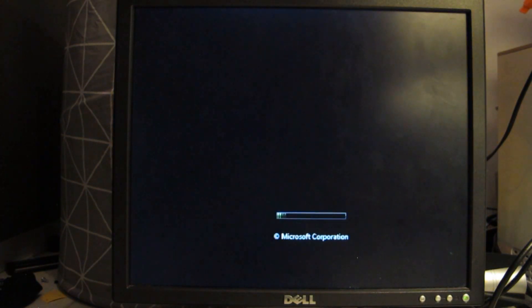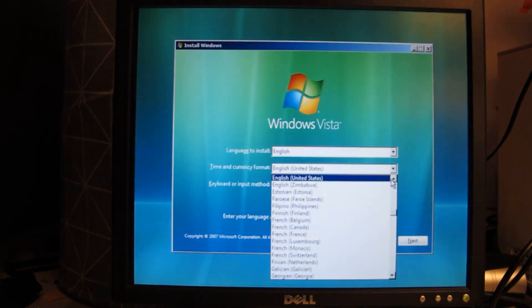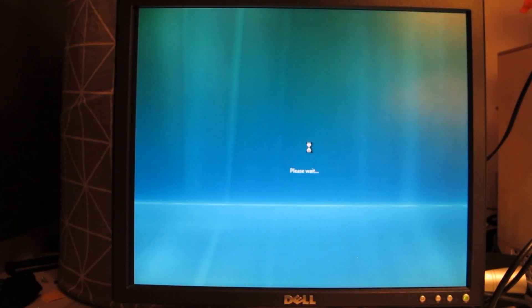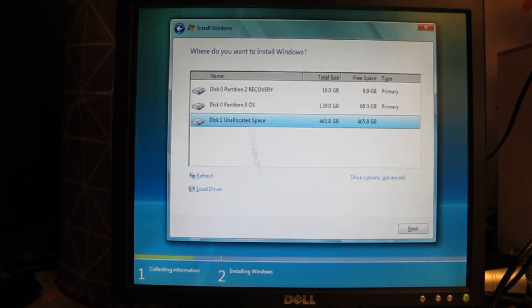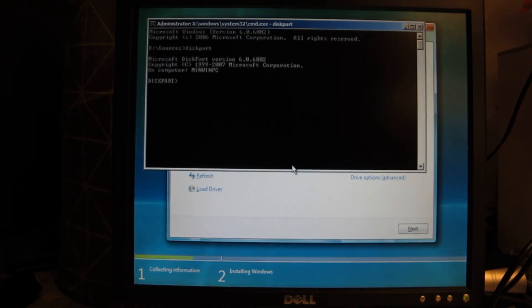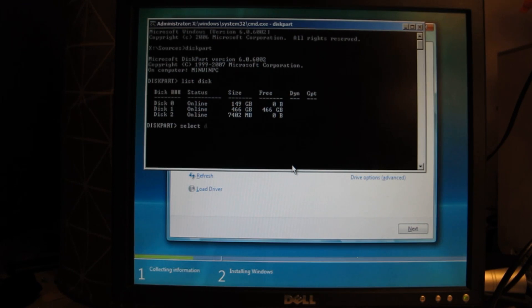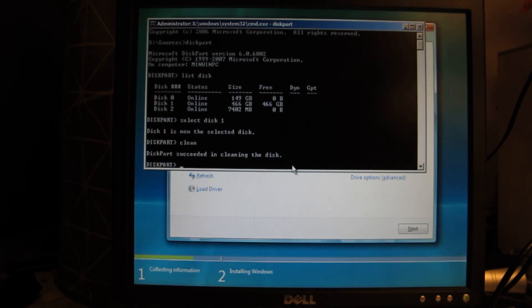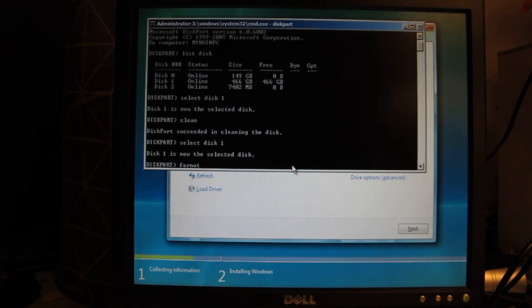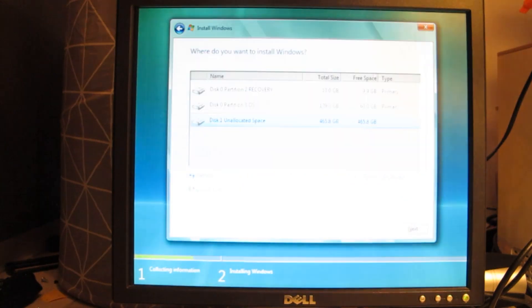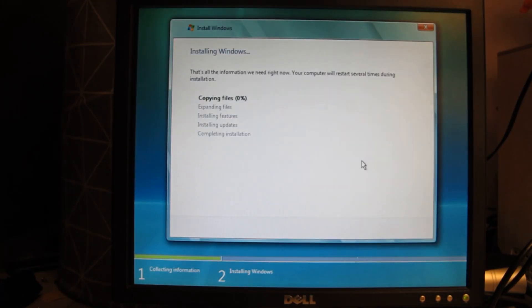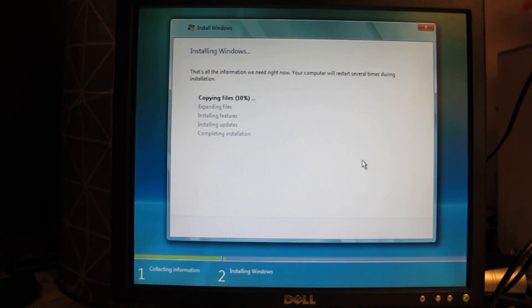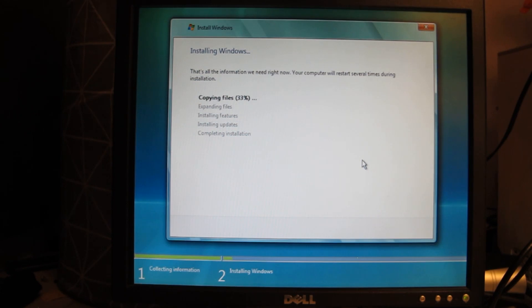I also decided to install Windows Vista on this computer because this would have been the operating system that would have been pre-installed on the computer when it was bought. This computer used to have Windows Vista Home Basic on it from what I vaguely remember, and my grandad upgraded to Windows 7 due to the fact Windows Vista was ending support. But since I want everything to be original with this computer I decided to reinstall Windows Vista.